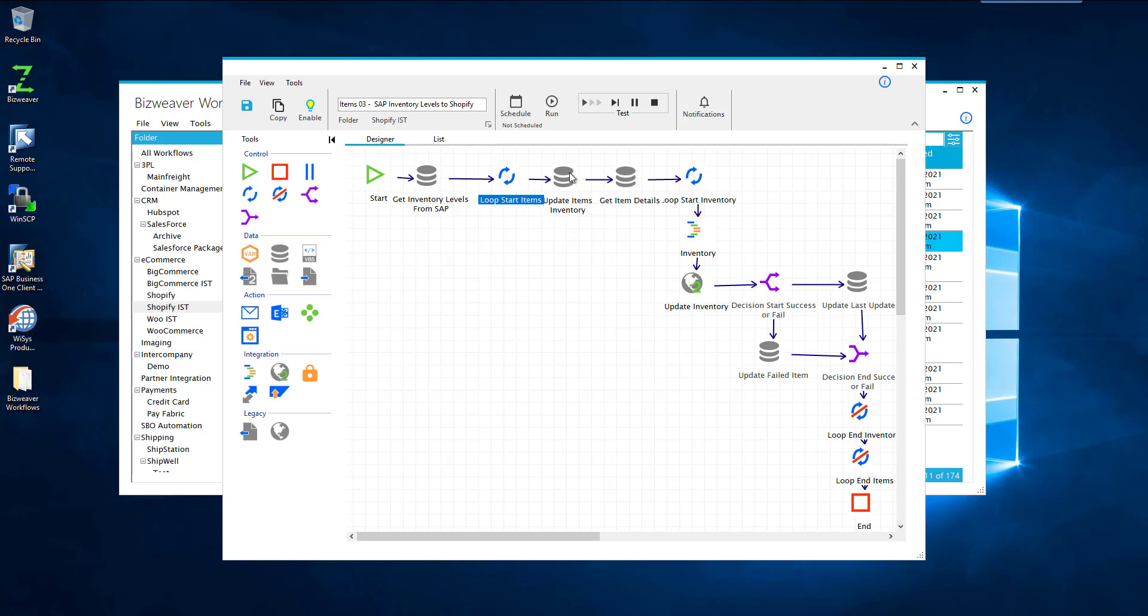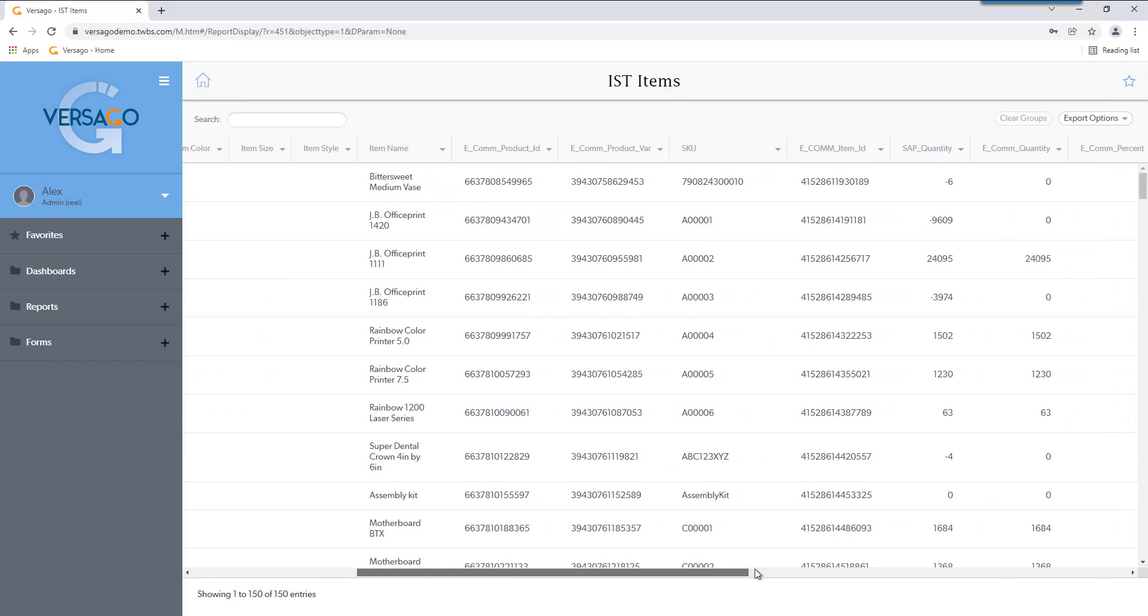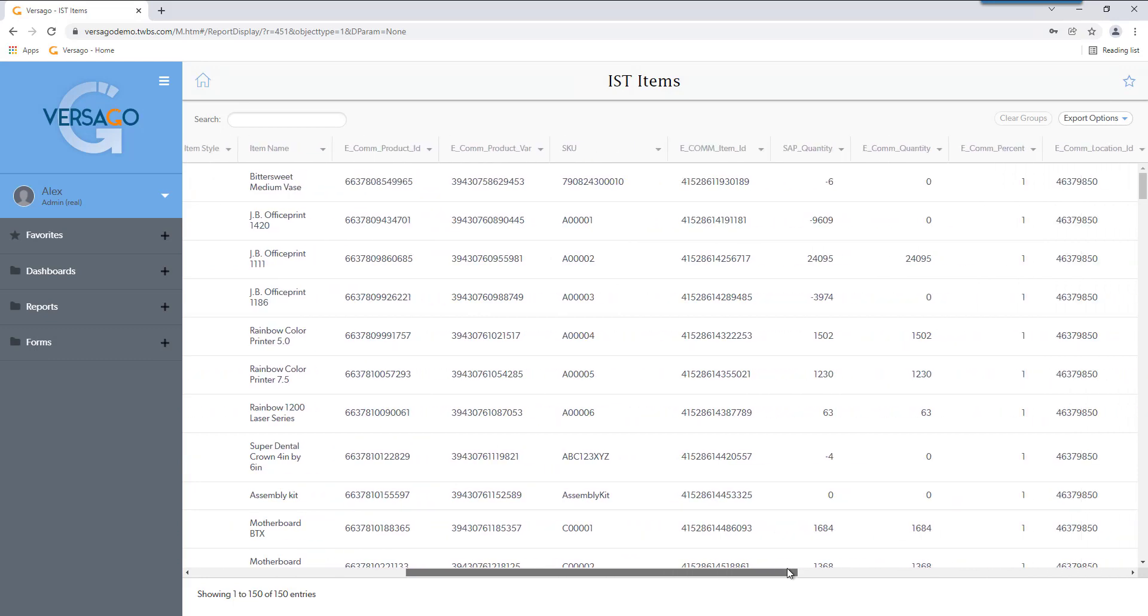So we update the inventory of each item in our staging table. And what we can do then is in our Versago application, we can then adjust the quantities of those items either individually or we can provide a blanket update to them. For example, we have this JBOfficePrint1111. If we scroll over here, we can see that the e-com percent is actually that's 100%. And what that does is it will show 100% of the total quantities you have in SAP.